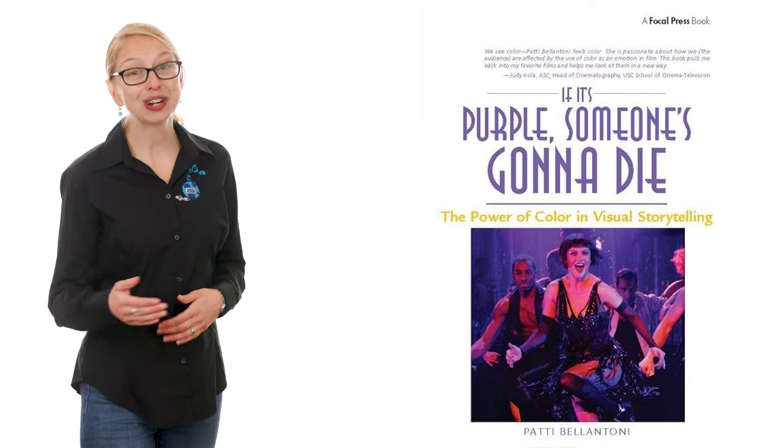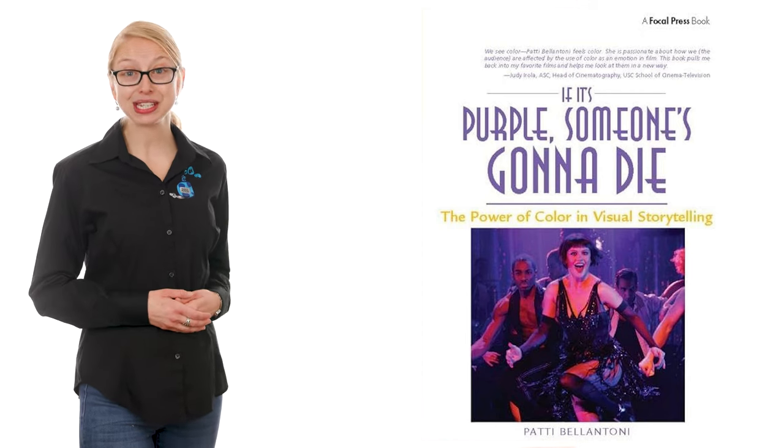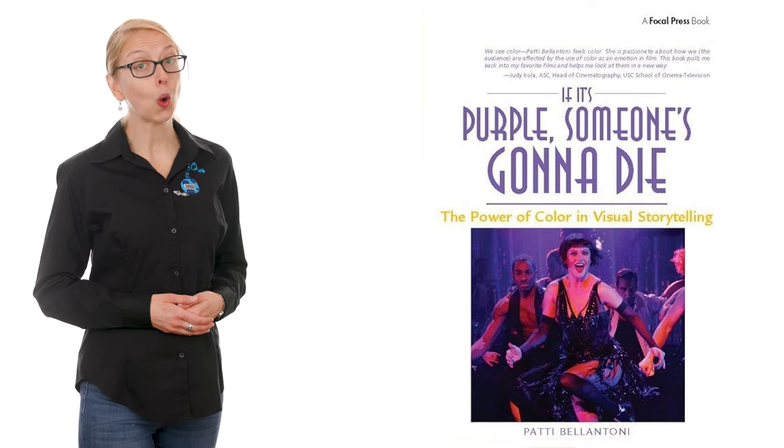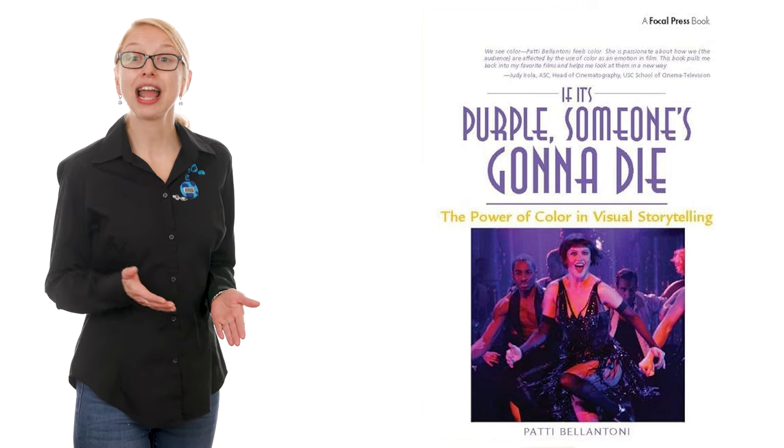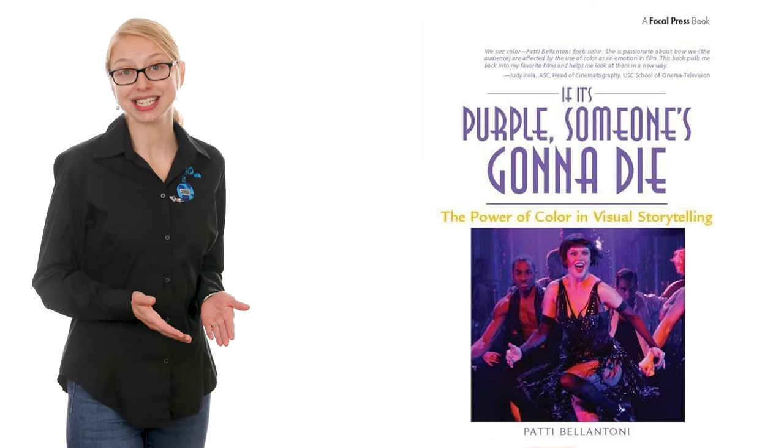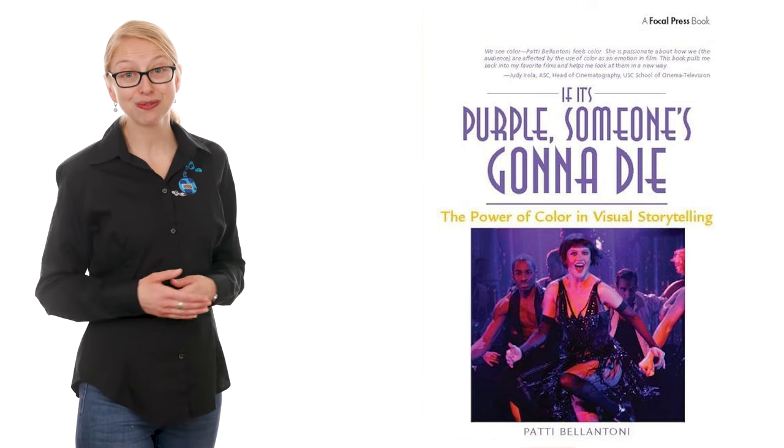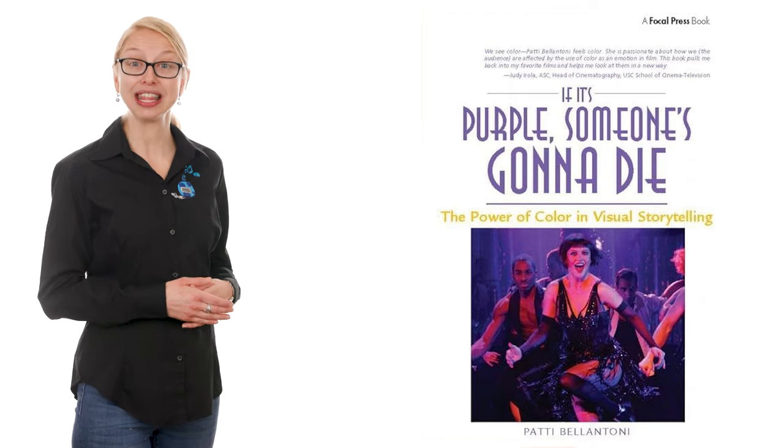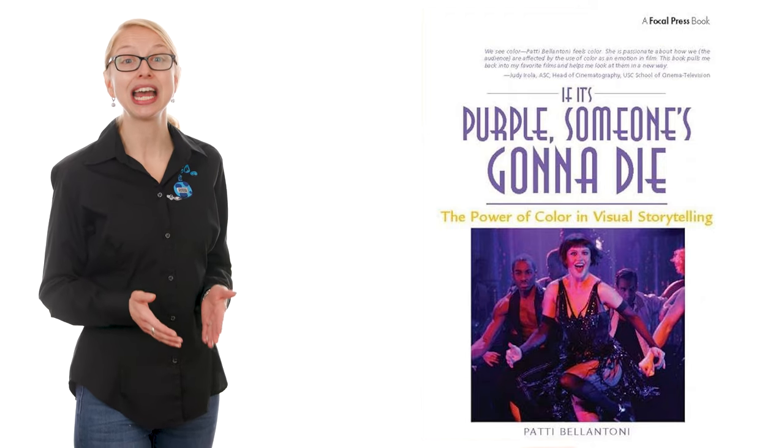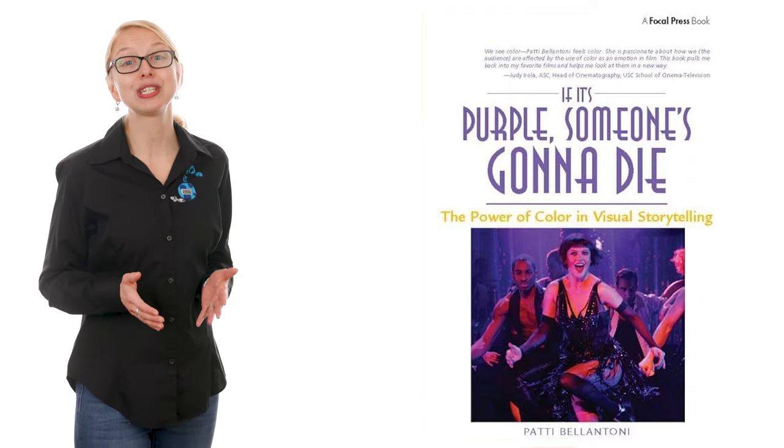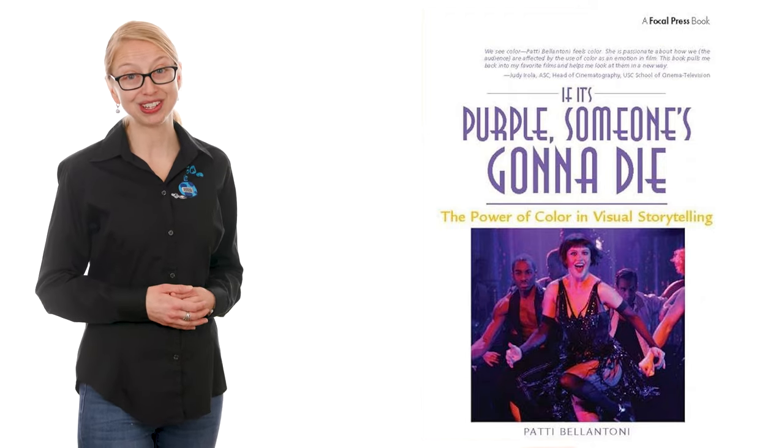If you're a startup still in the brand development phase or if you're considering a rebrand, I actually recommend reading this book to get a better idea how colors make people feel.